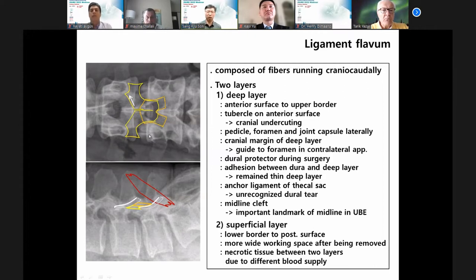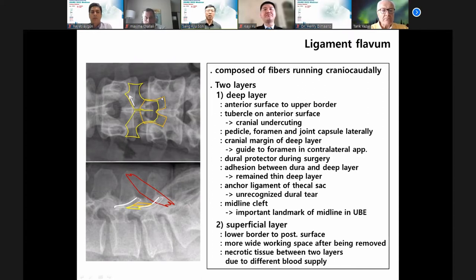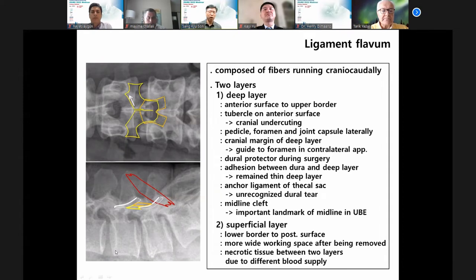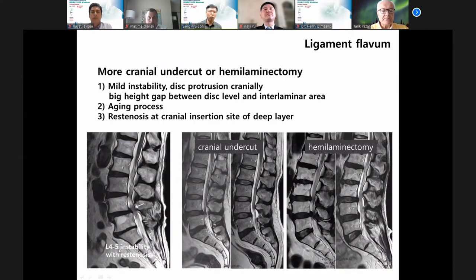The anatomy is important. This is the superficial layer. Sometimes the figure has lumbar stenosis, and after L4-5 decompression, there may be milder instability, disc protrusion, or a high height gap.